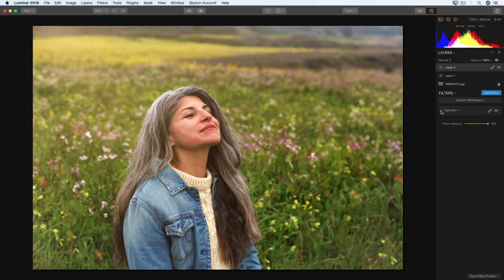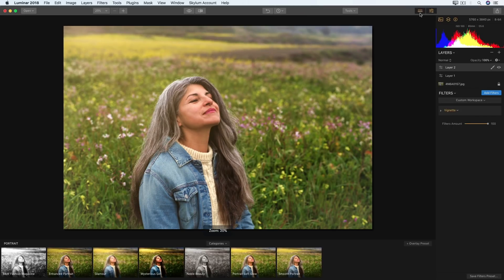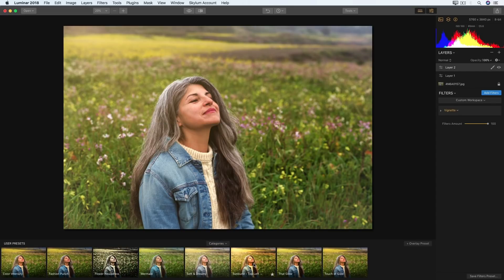Now that I'm happy with my edits, I'm ready to save my final file, but before I do that I always ask myself: are there other images in this photo set that these edits would apply to? If there are, I go down and click to save a filters preset. This saves a custom preset I can use later for other photos — I usually name it after the type of effect I created so I'll remember what it will do. I can then load the preset catalog, and under user presets there it is — 'Sunburst Top Left' — so I can use it on future photos from this session or other images that would need a sunburst to make them more dynamic.